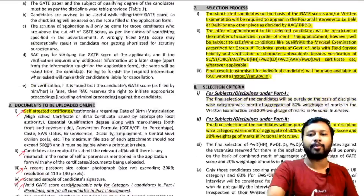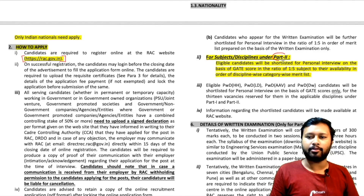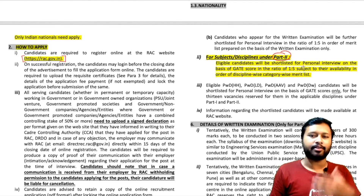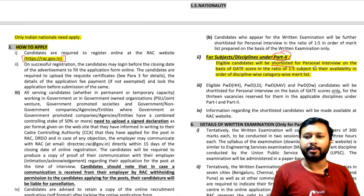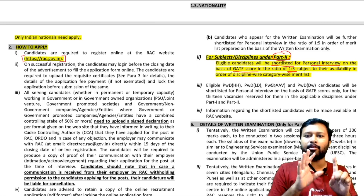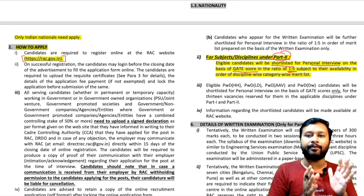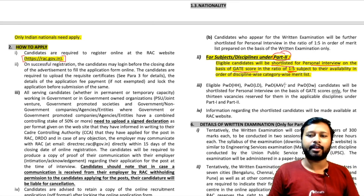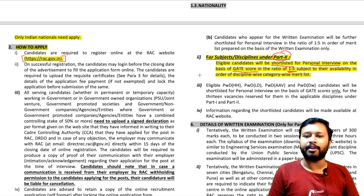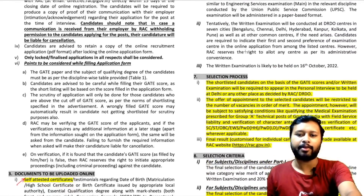For Part 2 disciplines, eligible candidates will be shortlisted for personal interview on the basis of their GATE score in a ratio of 1:5 — meaning for each vacancy, 5 candidates will be called for interview. With 25 seats, approximately 125 students will be called for the interview. Written exam will not be conducted for chemistry.